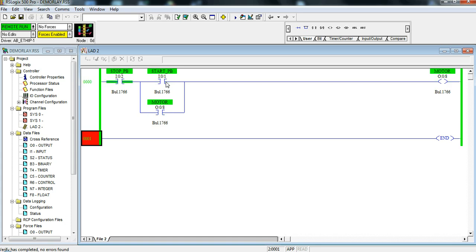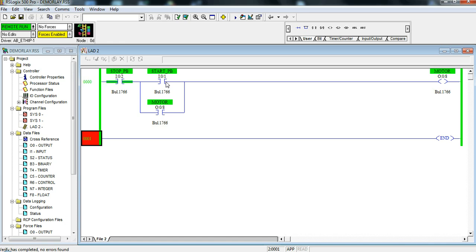This goes to show you how much quicker it is to program this relay logic instead of having to go back and hardwire relays. This is why PLCs are much easier and faster and more favorable to use than having to do the old-school hardware of relays. I'm going to do some more tutorials on PLCs and ladder logic. So please stay tuned and thanks for joining me.